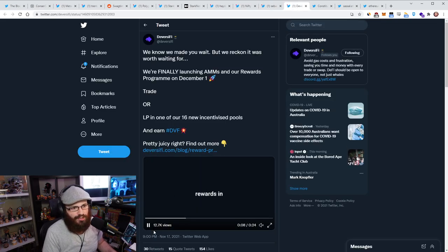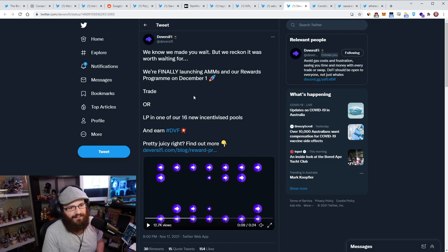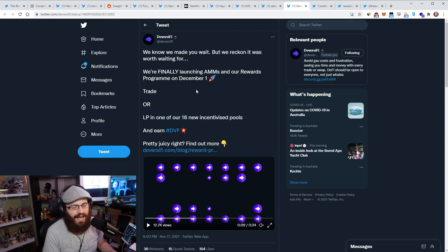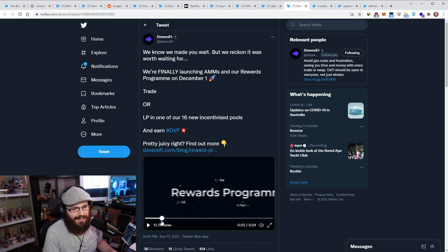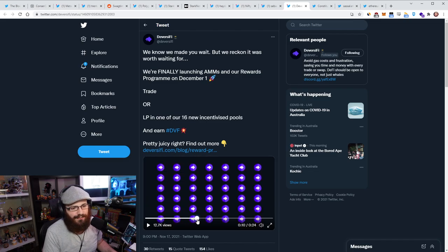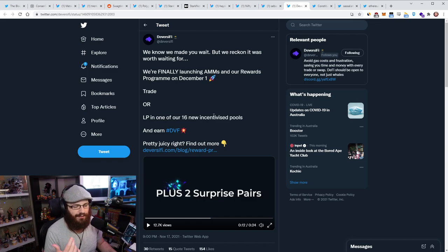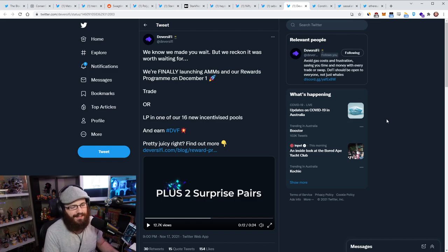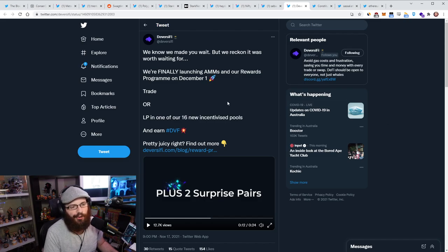Diversify is launching a new reward liquidity mining program on December 1st. You'll be able to liquidity provide in 16 new incentivized pools and earn DVF tokens. So you can read this blog post for more details about this, but you know, Diversify for those who don't know is a layer two exchange. They're built using StarkEx technology. They're a Validium technically.